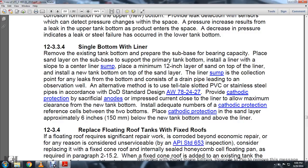Section 12-3-3-4: Single bottom with liner. Remove the existing tank bottom and repair the sub-base to adequate bearing capacity. Place a sand layer on the sub-base to support the primary tank bottom. Install the liner with slope toward the center sump. Place a 12-inch sand layer on top of the liner and install the new tank bottom on top. Leak collection at the bottom consists of a drain pipe leading to an observation well, or telltale PVC or stainless steel pipes per Department of Defense Standard Design AW78-2420. Provide cathodic protection with sacrificial anodes and impressed current. Install cathodic protection reference cells approximately 6 inches below the tank bottom, above the liner.